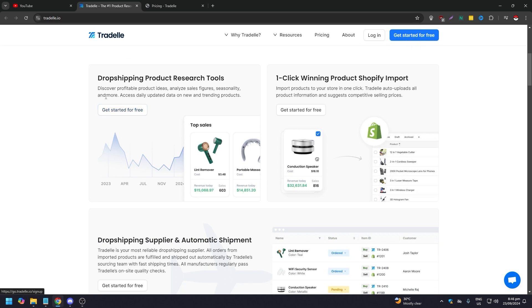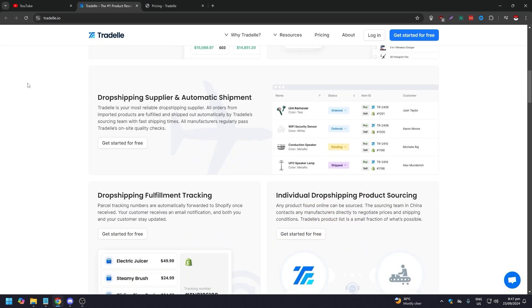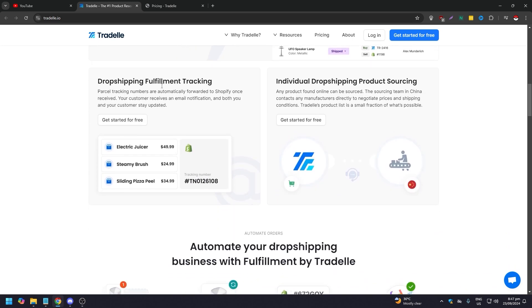Dropshipping product tools: discover profitable product ideas and analyze sales figures, seasonality, and more. Access updated data on new trending products. You have a one-click winning product Shopify import, so import products to your store in one click. Tradelle auto uploads all product information and suggests competitive selling prices. You have dropshipping supplier and automatic shipment. Tradelle is your most reliable dropshipping supplier. All of the orders from imported products are fulfilled and shipped out automatically by Tradelle's sourcing team with fast shipping times. We also have dropshipping fulfillment tracking, which is parcel tracking numbers are automatically forwarded to Shopify once received. Your customer receives an email notification, and both you and your customer are updated frequently.